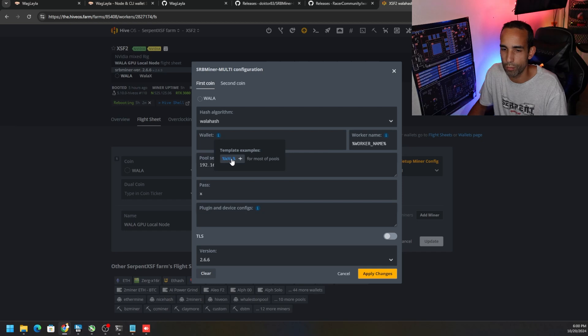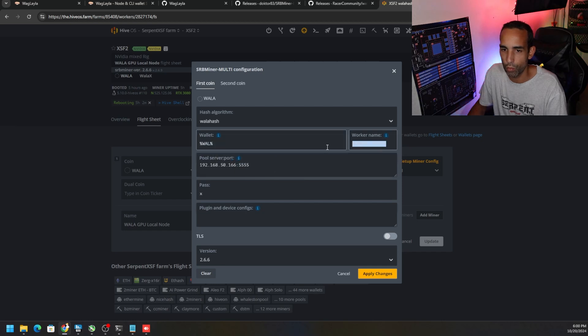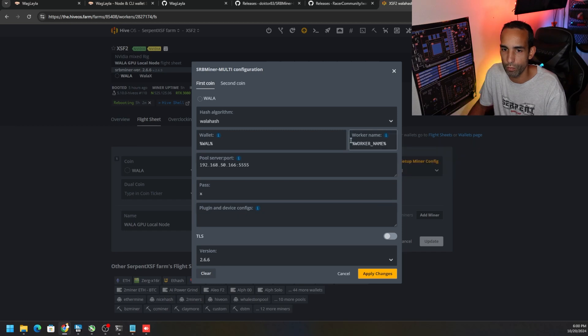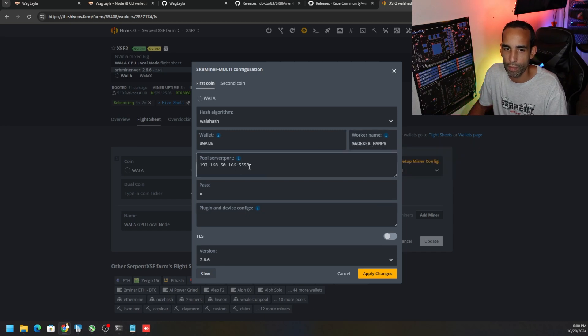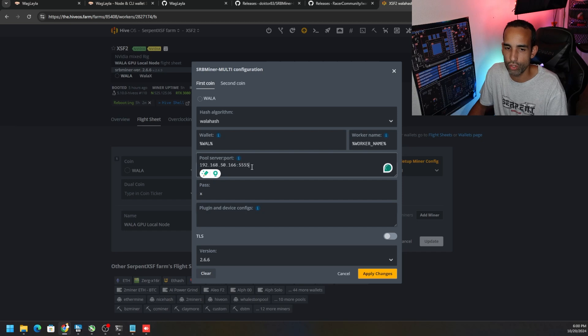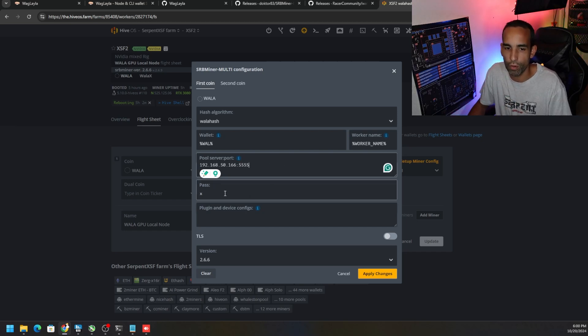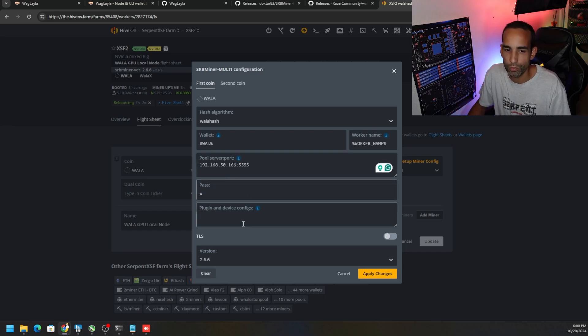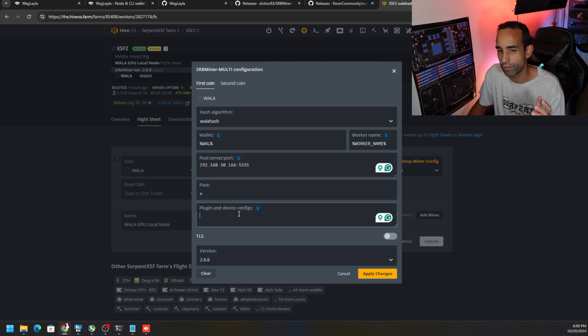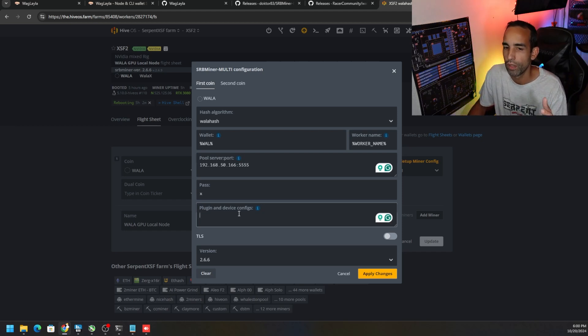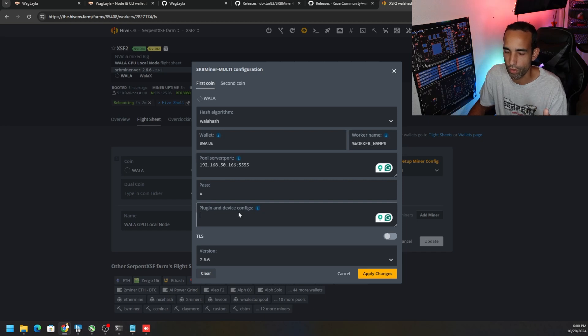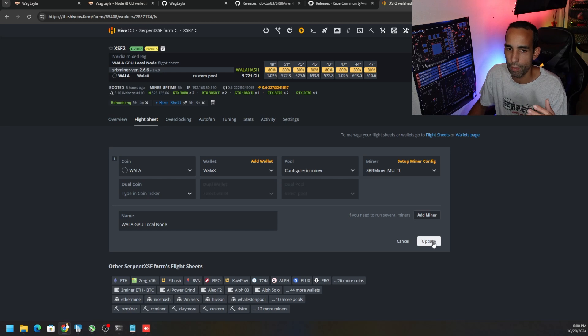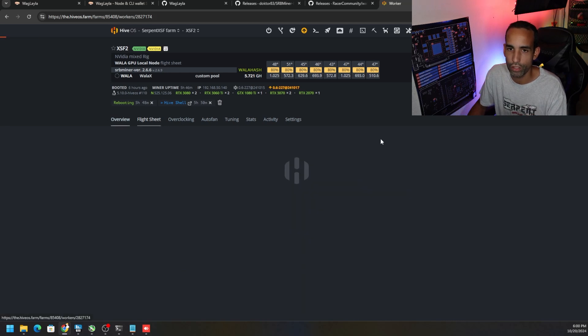It's going to have the algorithm wayla hash, the wallet just click the i. If this is blank all you got to do is click the i or mouse over it and click the first variable it gives you. Same thing for the worker name, if this is blank mouse over the i, click on the worker name variable and it will populate that. Then put in the IP, the local IP of the machine that's housing your node plus colon 5555 for the port number, password x, and any extra configuring arguments that you want to have. You don't need to but if you wanted to you could, otherwise lock clocks whatever you might want. Apply changes, update, save and then plug that flight sheet in.